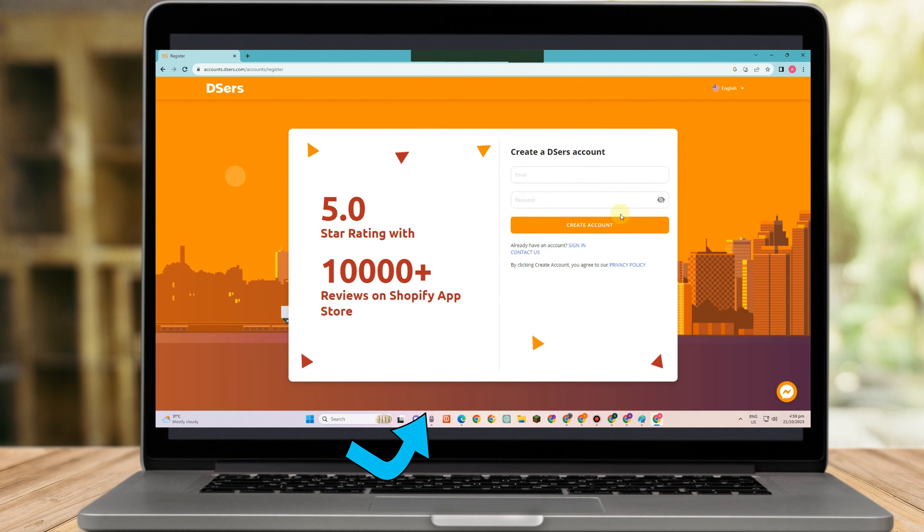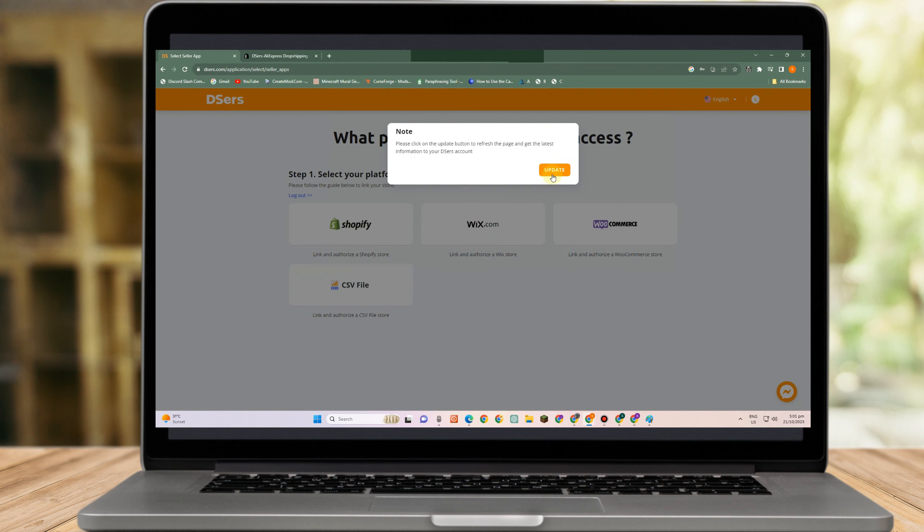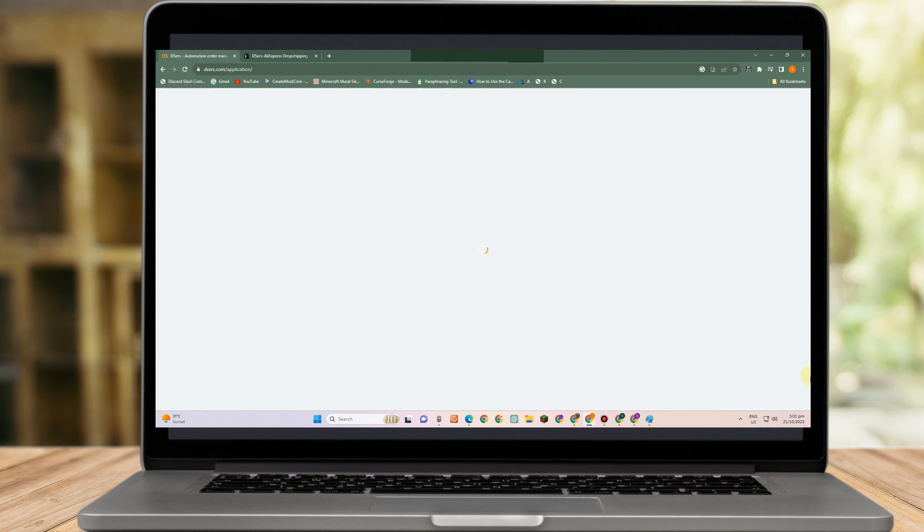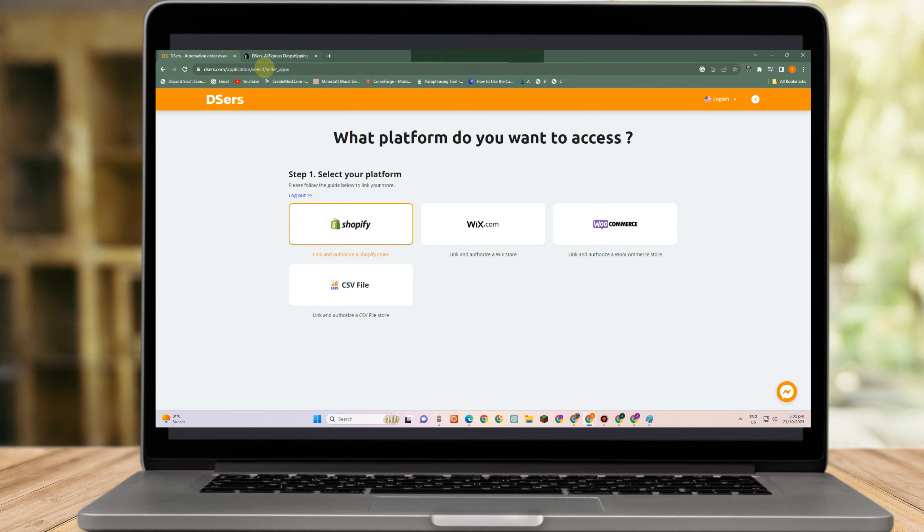So once you tap that, you just have to simply enter your email address and password. Once you're done with that and once your account is accepted, then you can proceed to the next step.